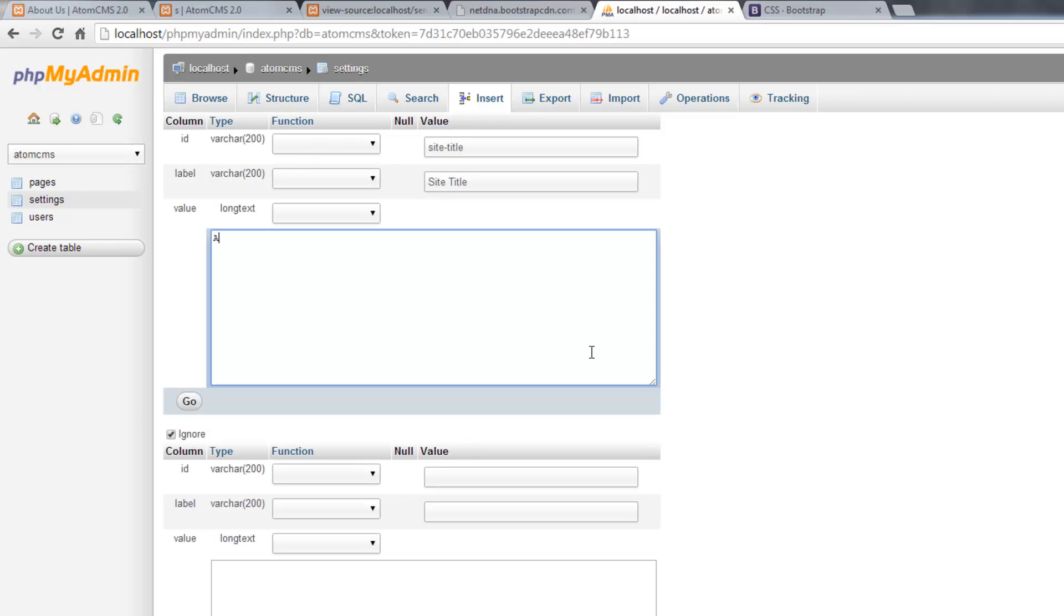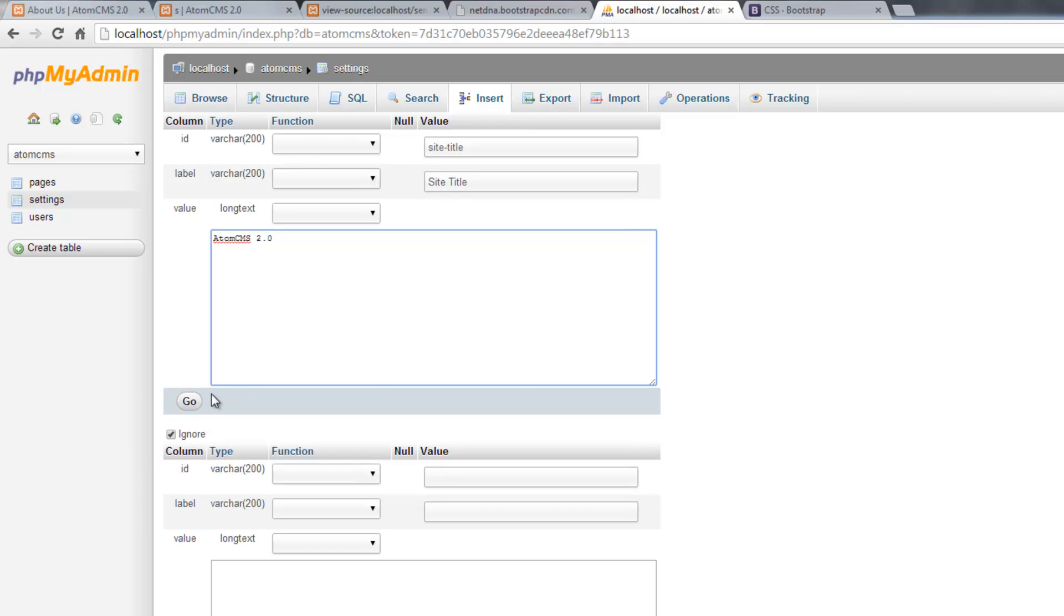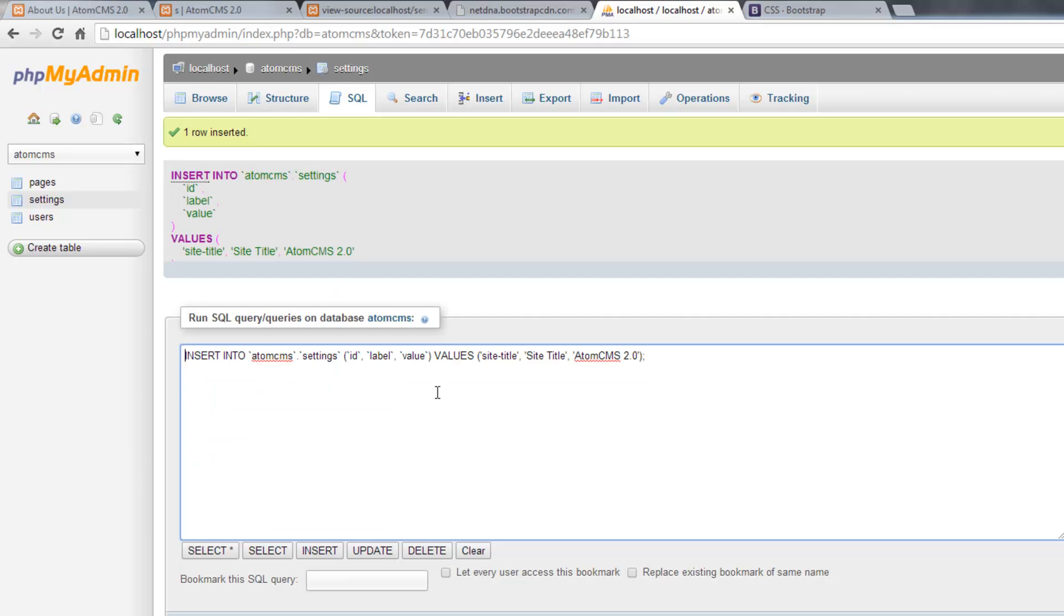And we'll do AtomCMS 2.0. Actually, that'll be good for now, so we'll hit go.